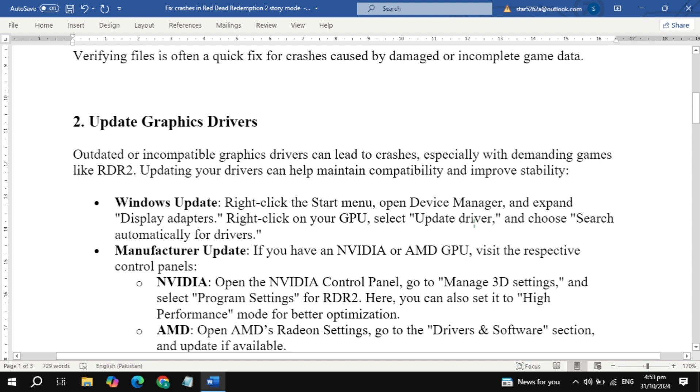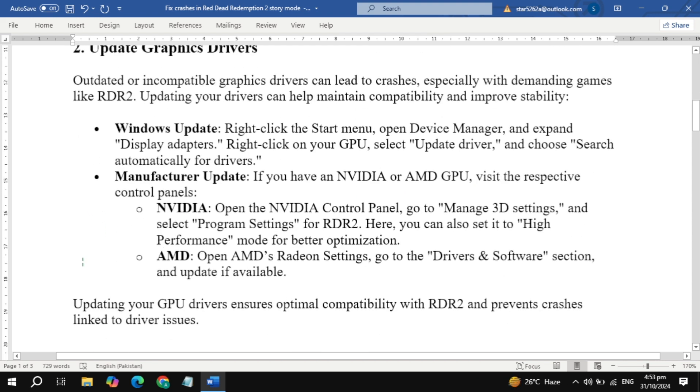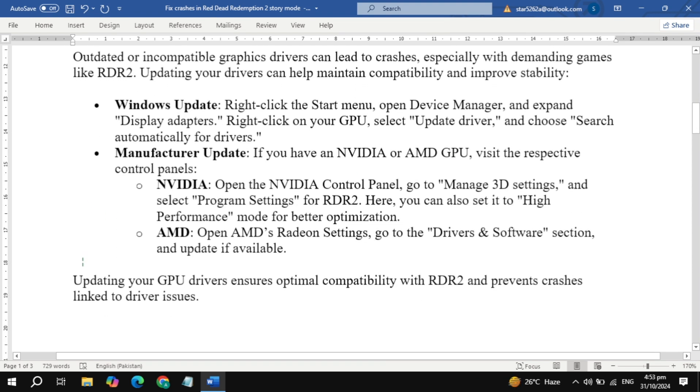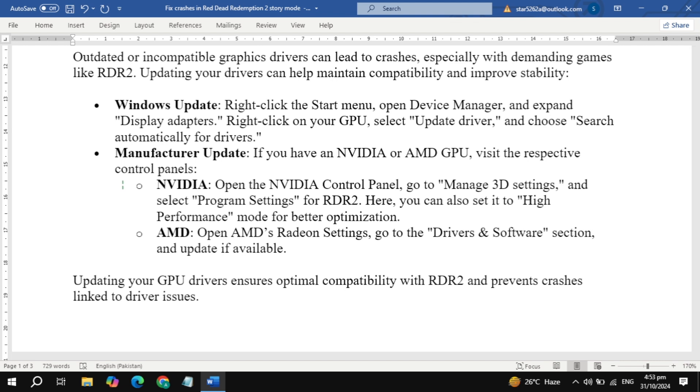For NVIDIA or AMD users, open your Control Panel (NVIDIA Control Panel or AMD Radeon settings) and check for driver updates. Make sure you install any updates available to avoid compatibility issues.